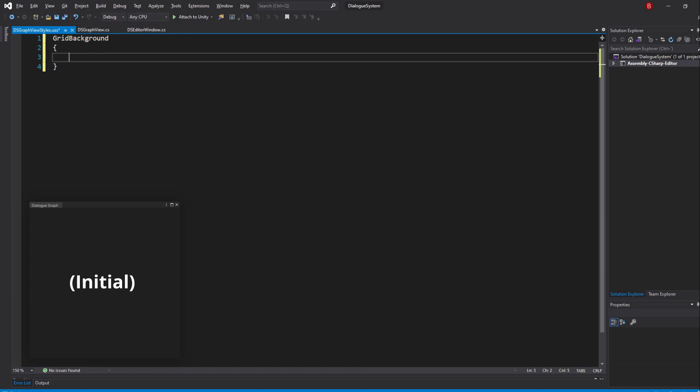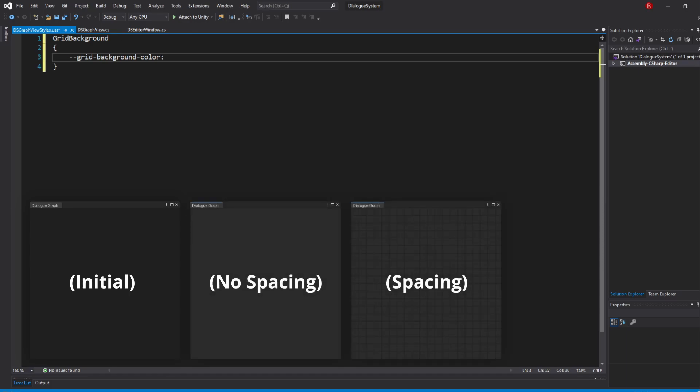Let's start with the background color by typing in dash dash Grid Background Color and pass in a hex code which I already have some prepared, so feel free to copy them out. For this one, I'll be using 2B2B2B. The styles will not update themselves until we load and add a Style Sheet, so I'll be showing the differences in the screen.